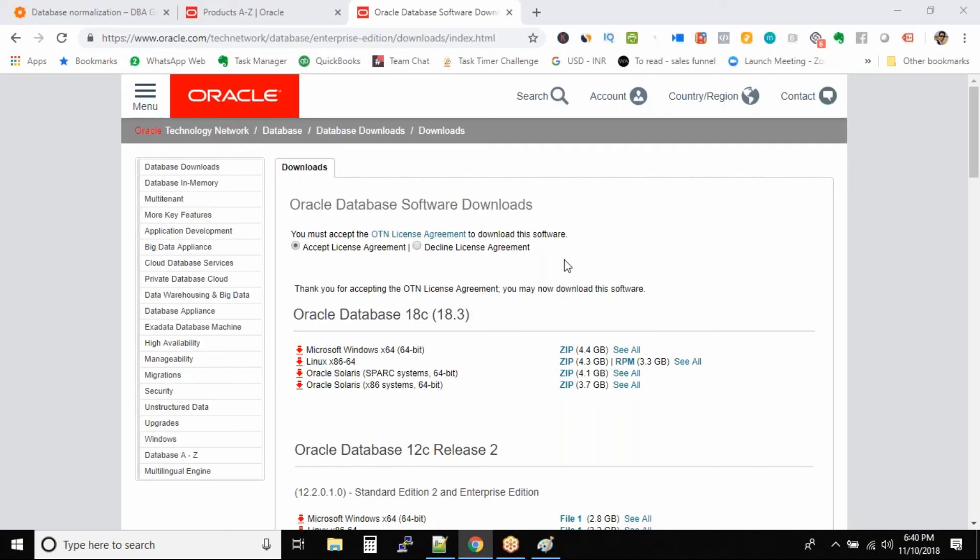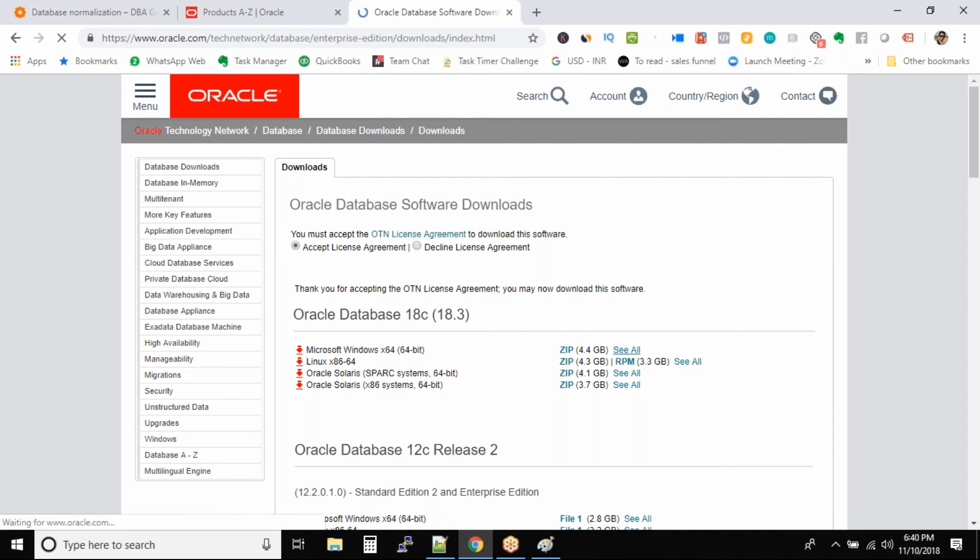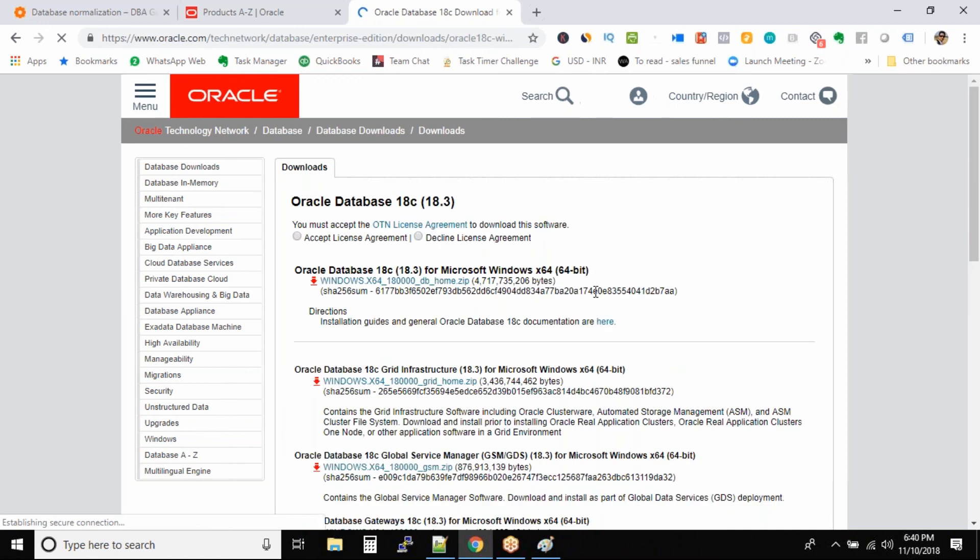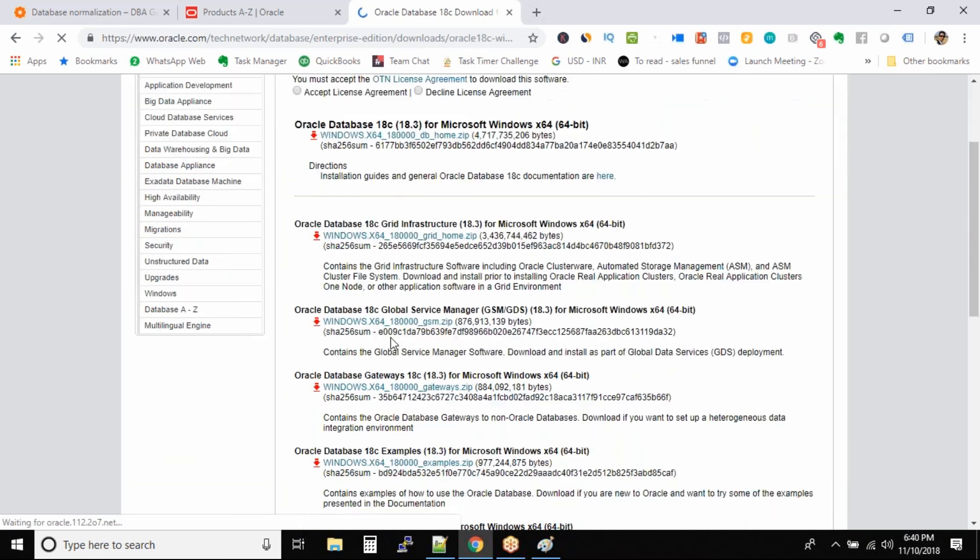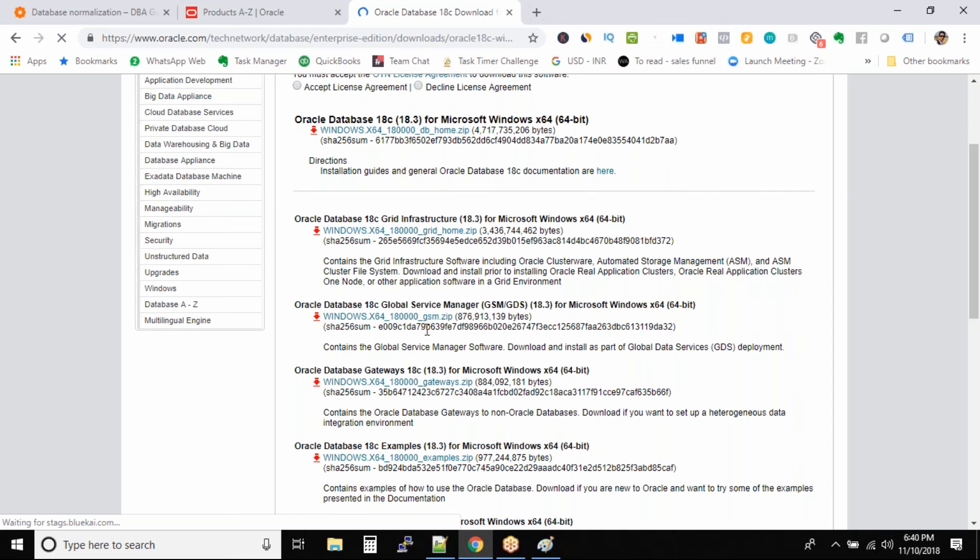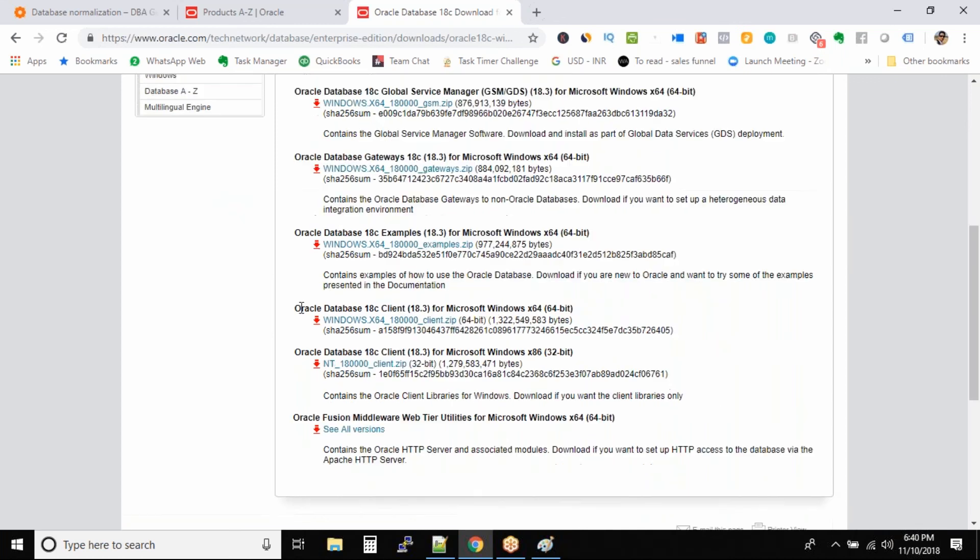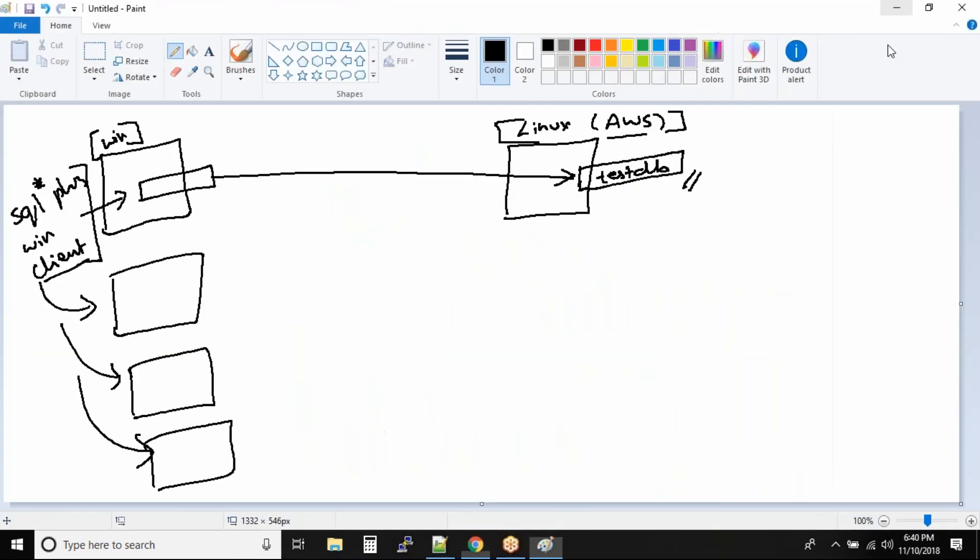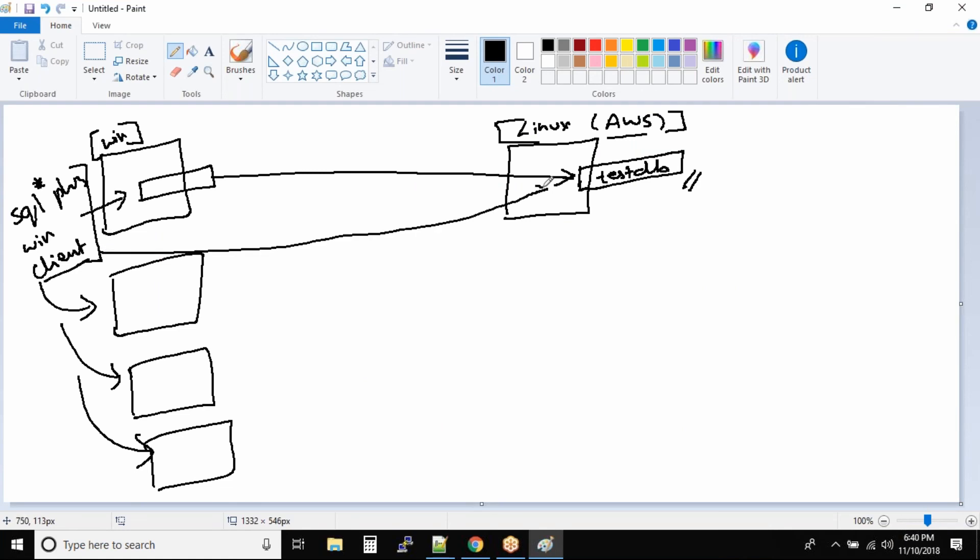Now in this case we have Microsoft Windows. Click on see all. And over here if you just scroll down, you might see, where is the client? Can you see Oracle database 18c client for Microsoft Windows 64-bit? So you will have to download this.